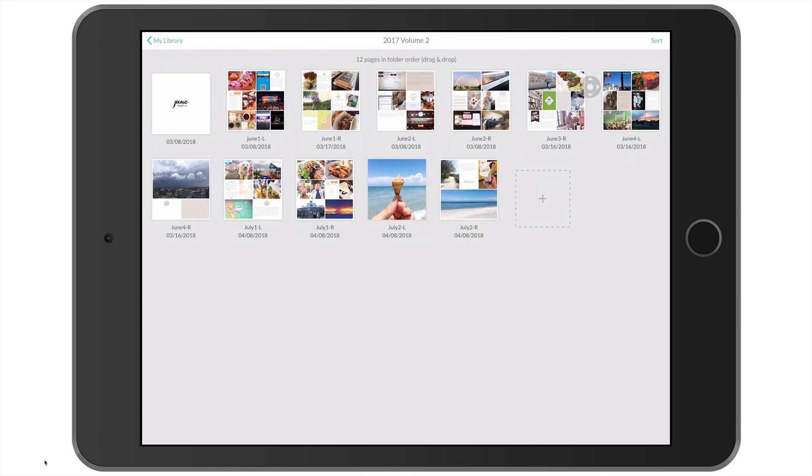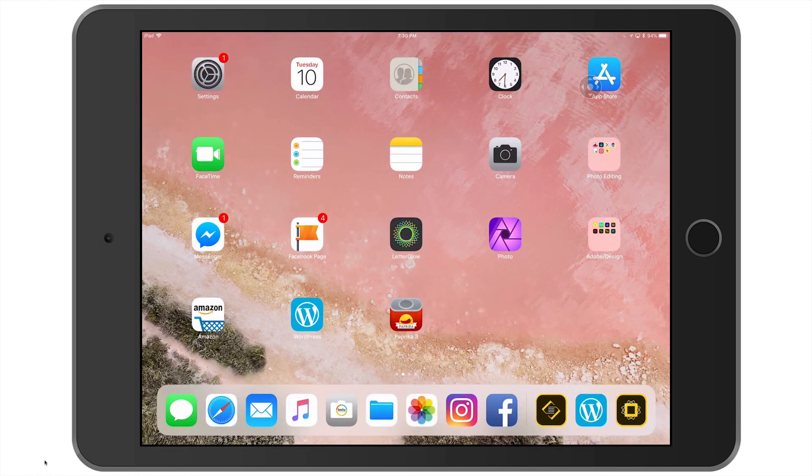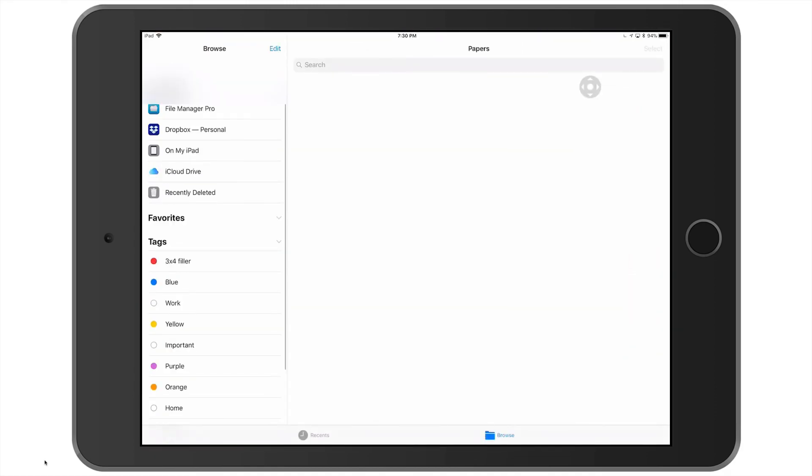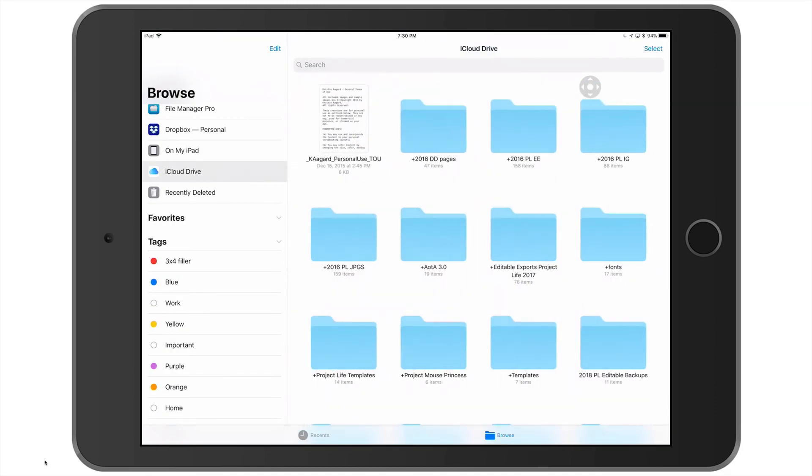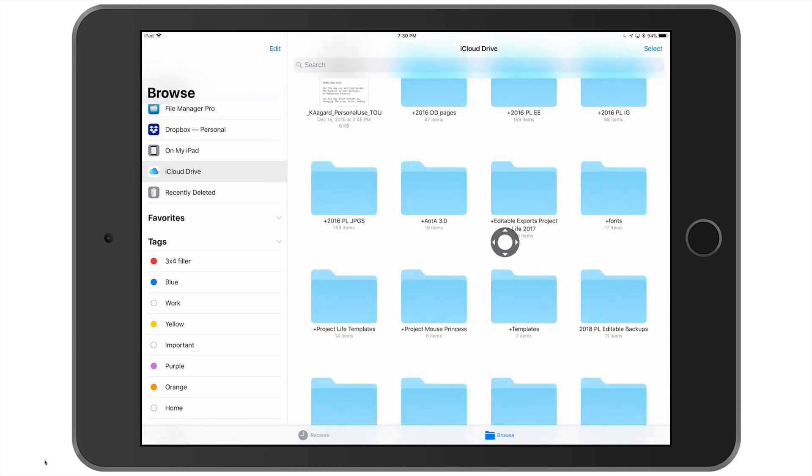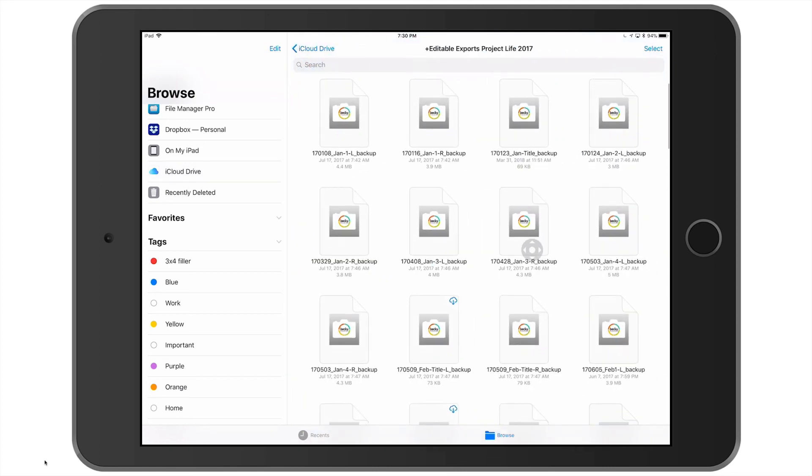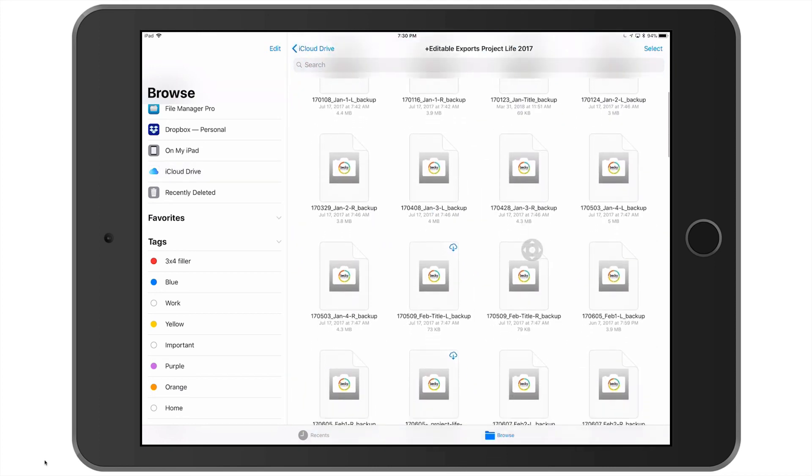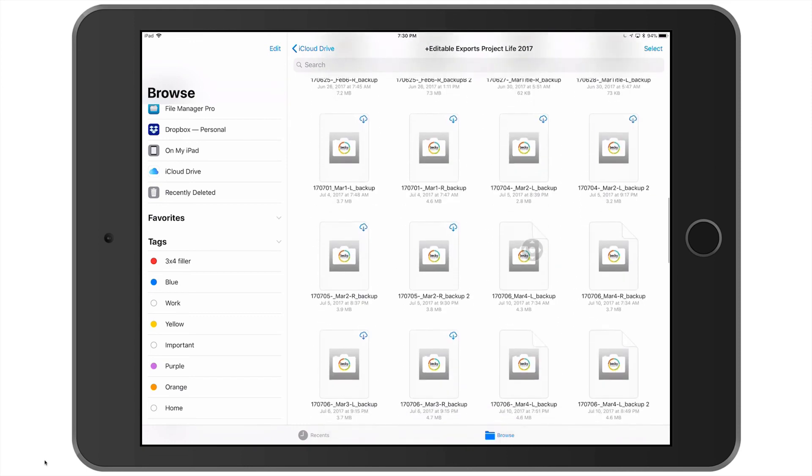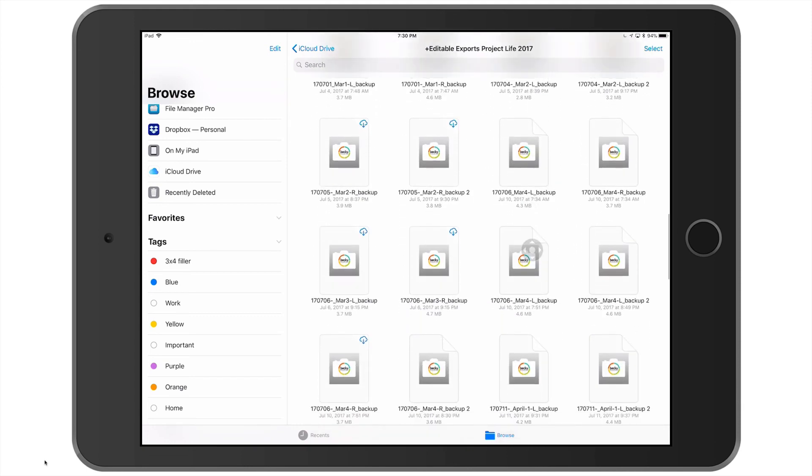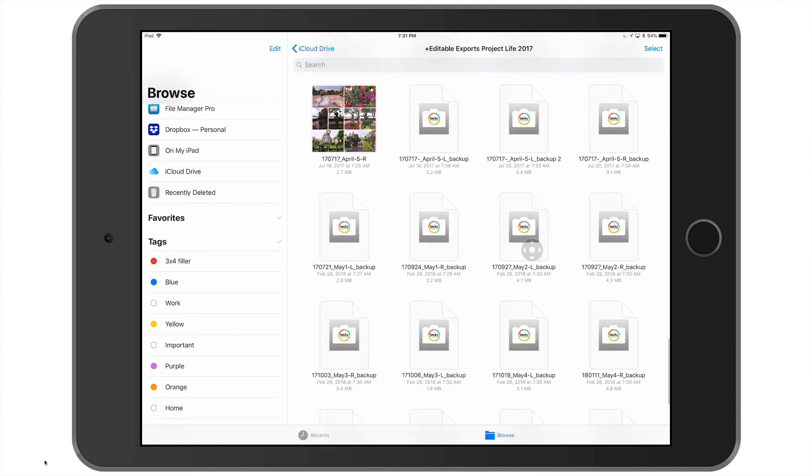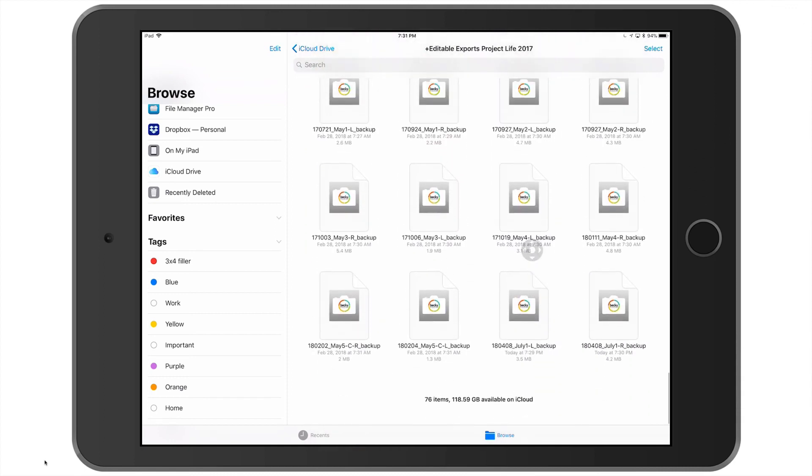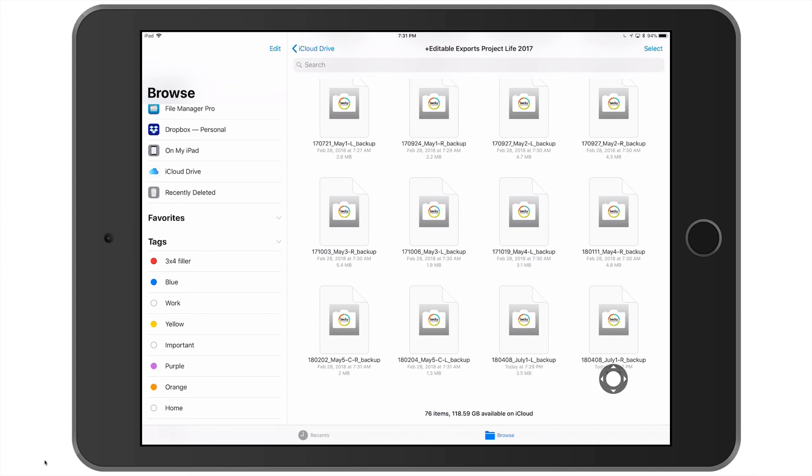So let's go into my iCloud Drive or my files manager. And I'm going to keep backing up and we're going to scroll down right to here where I have editable exports. And because these are alphabetical, you can see all of my editable backups here. So right here, here's my July dash L, and here's my July one dash L and my July one dash R.